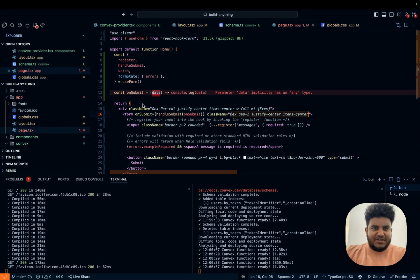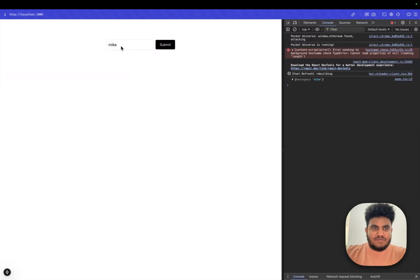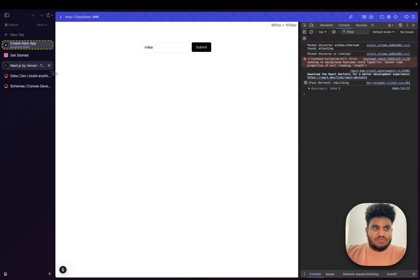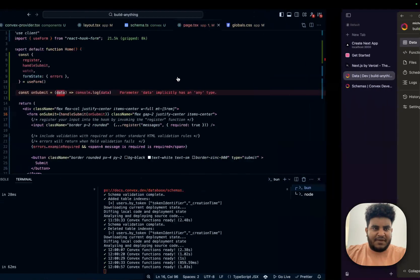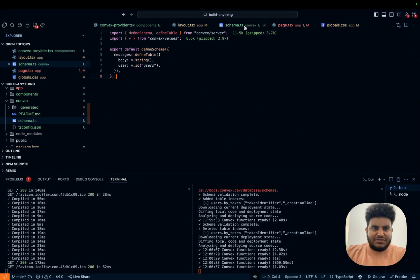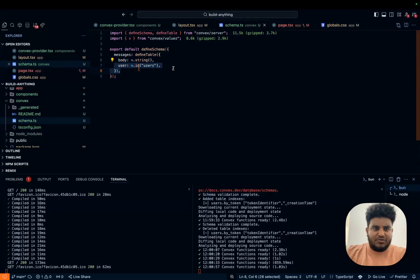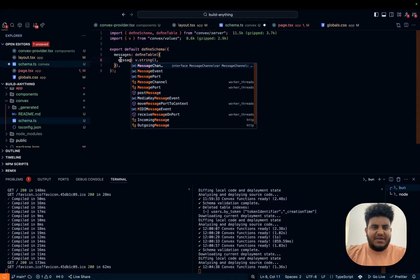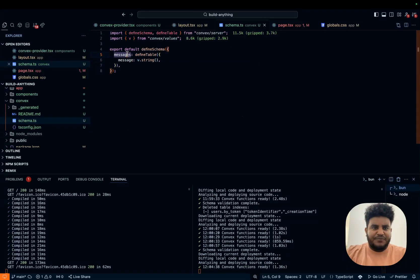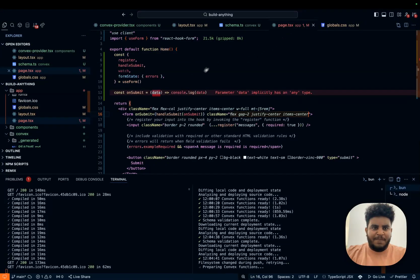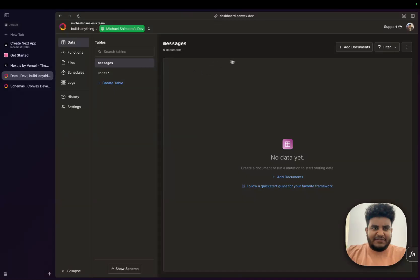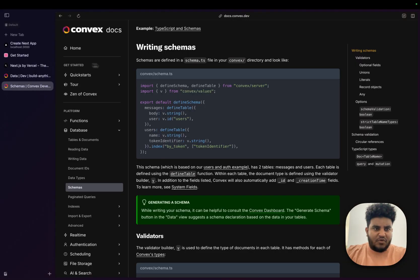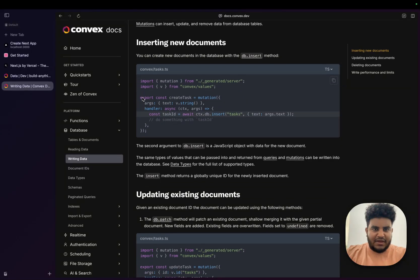Now what I want us to do is every time I write a message, I want this message to be stored in my table in my message table. And in order to do that, I realized I have a schema where body is string and then users and user is an ID of user, I don't have any authentication setup. So I'm just going to name this message. And that's what we're going to have right here. But in order for me to write into the table, I'm going to need to use this right here, I'm going to need to create a mutation.